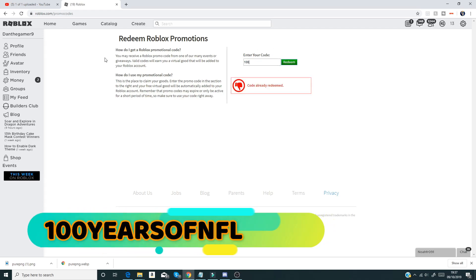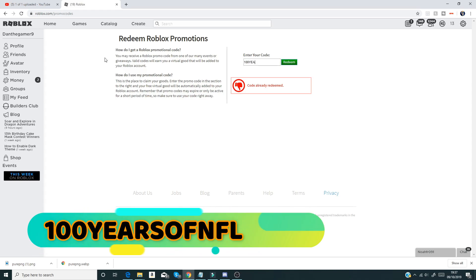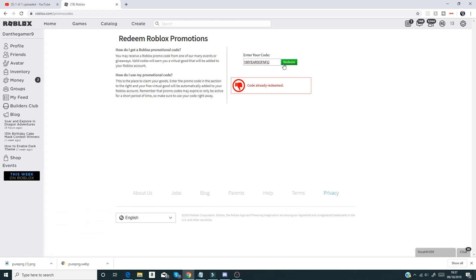I also have a hundred years of NFL like that guys.